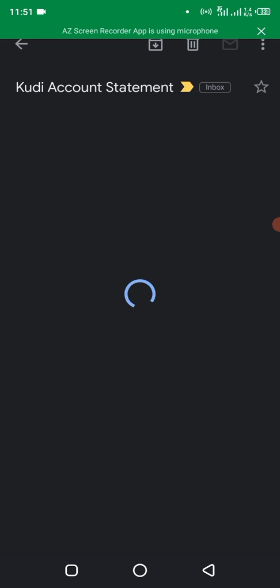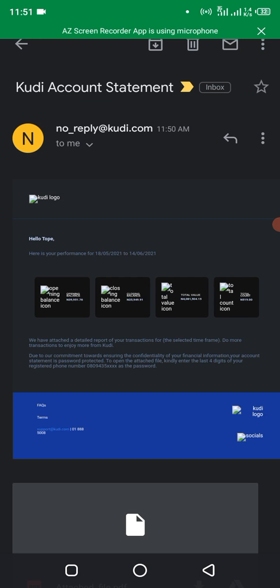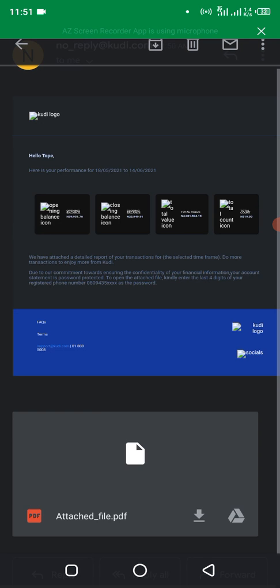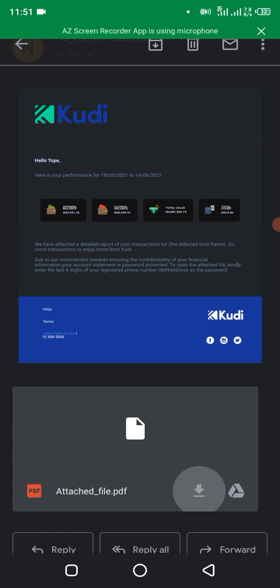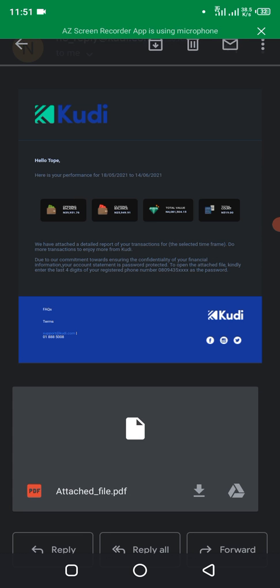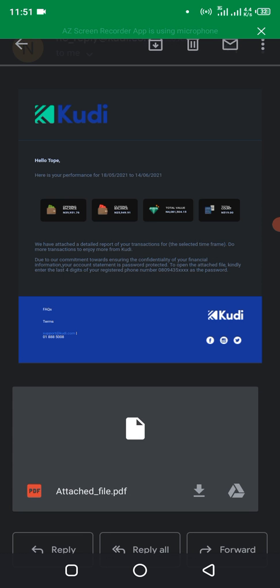Okay, so it will be sent as an attachment. So you see attached file, that's your statement of accounts. Click on download it. So usually this is password protected. Yes, it is usually password protected.